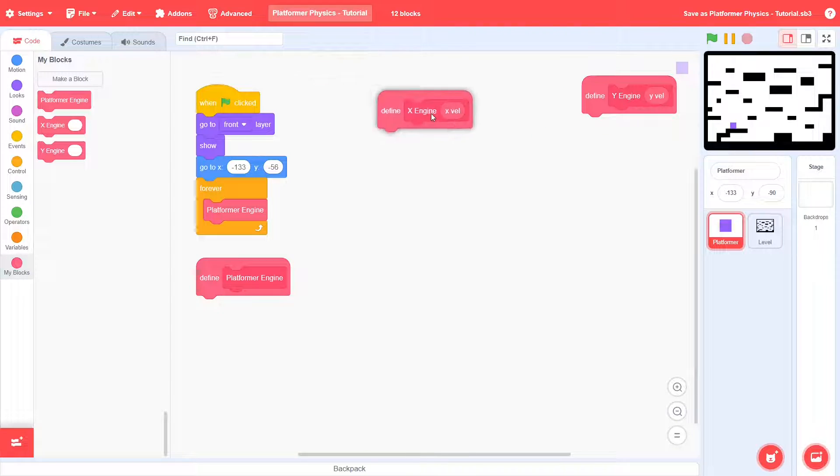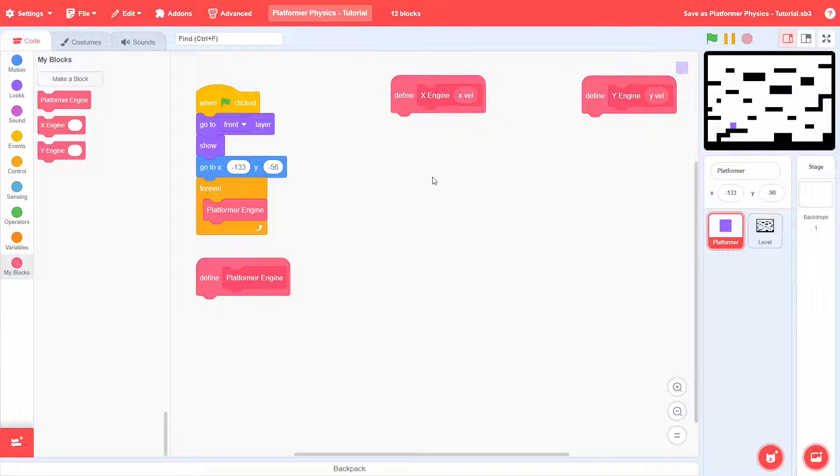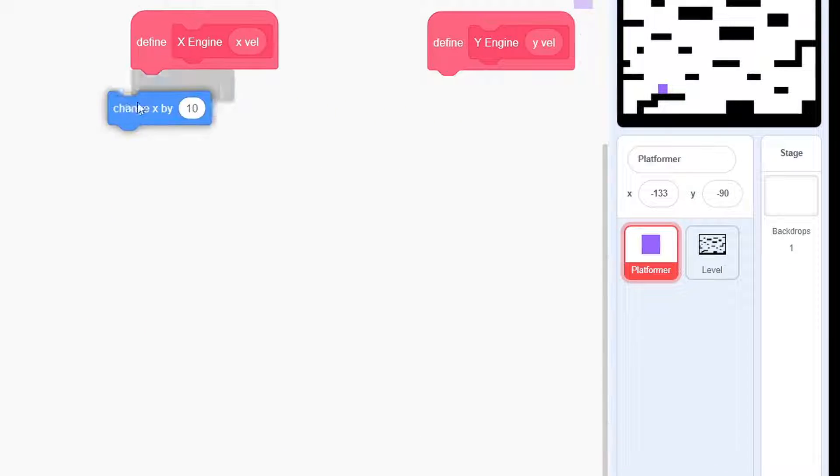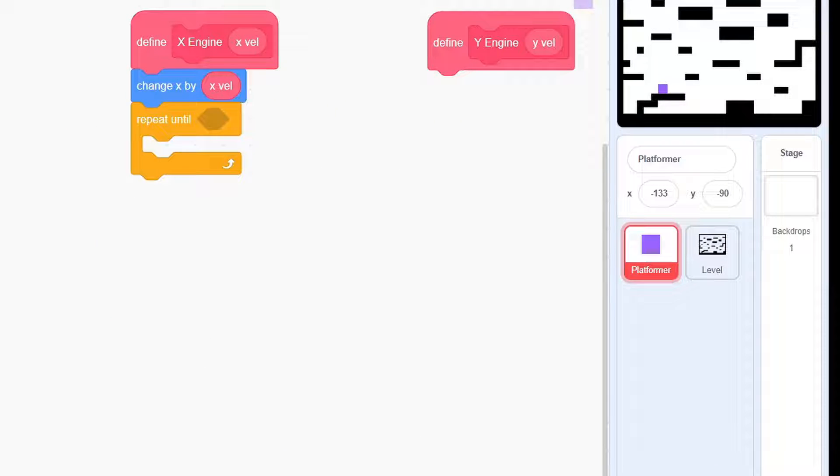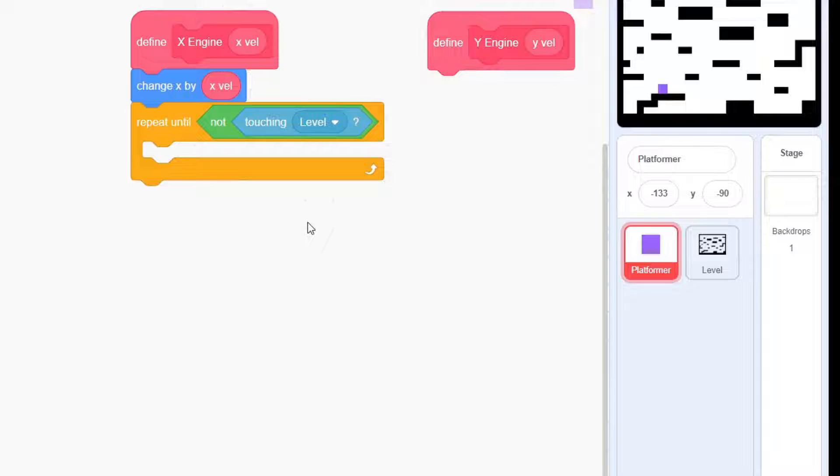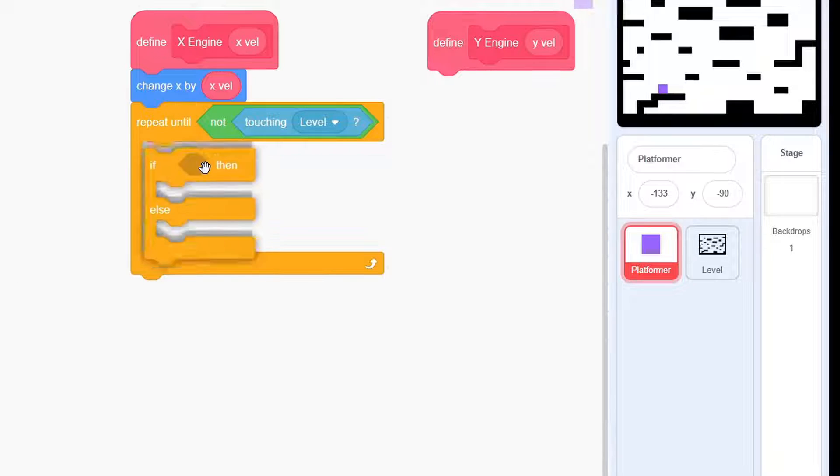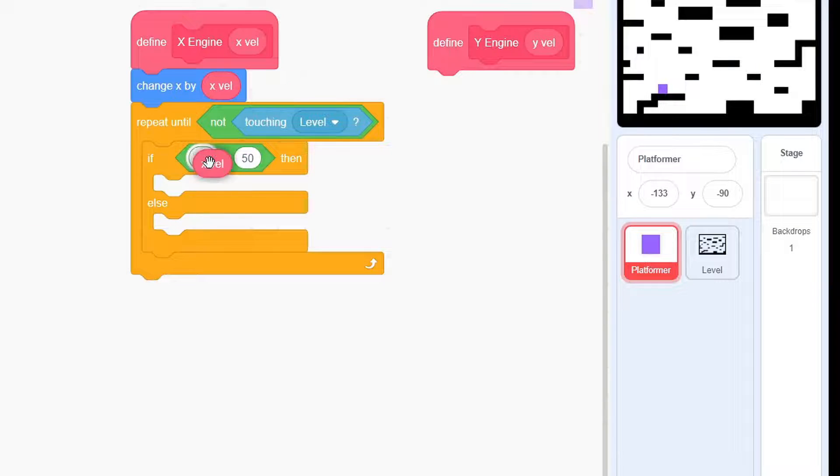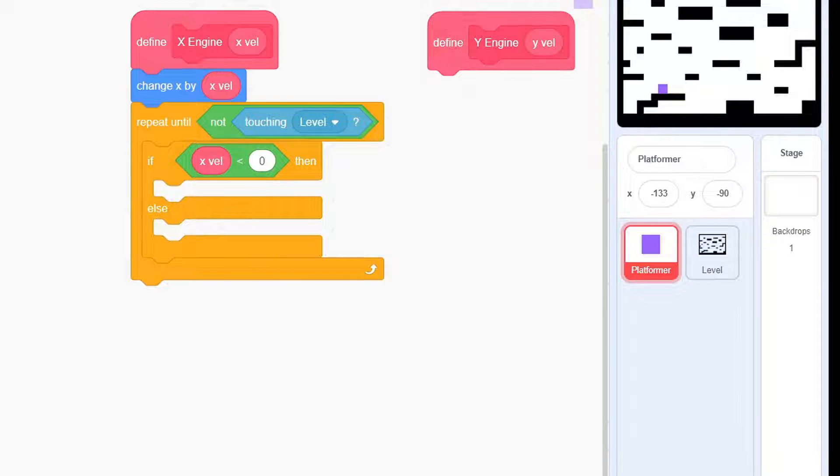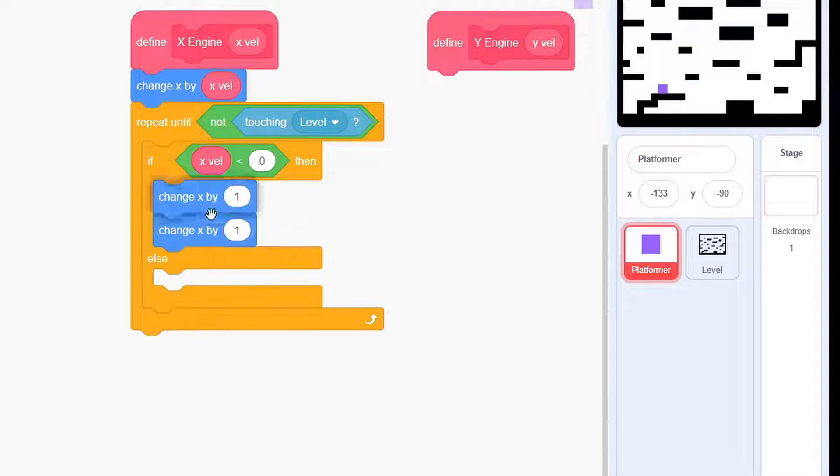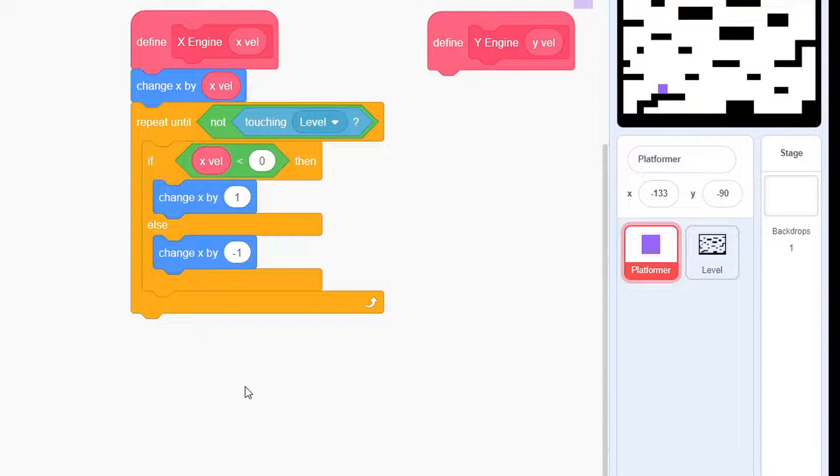Clean up the scripts and define the X-Engine. Change X by X-Val, then repeat until not touching level. If X-Val is negative, change X by 1, otherwise change X by -1. That's it.